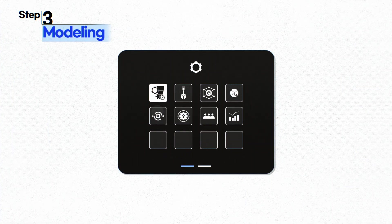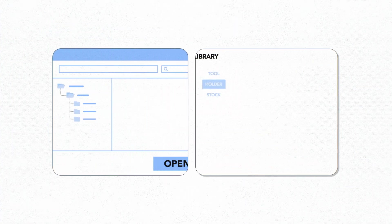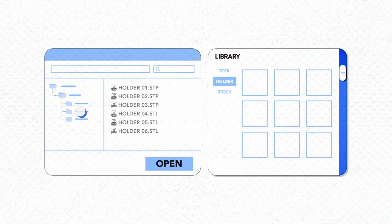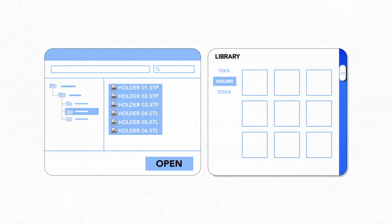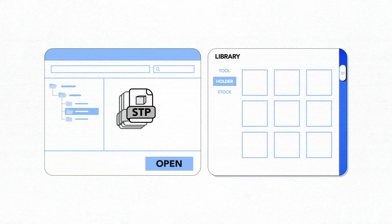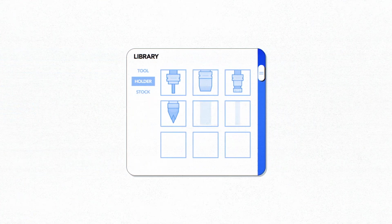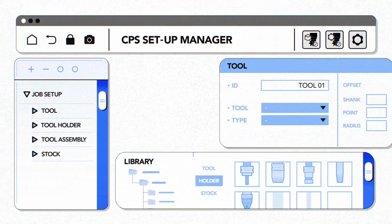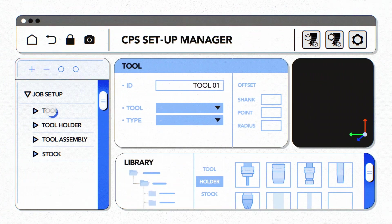Step 3: Open the CPS Setup Manager, which is an application, and create the tools, materials, chucks, and jigs.